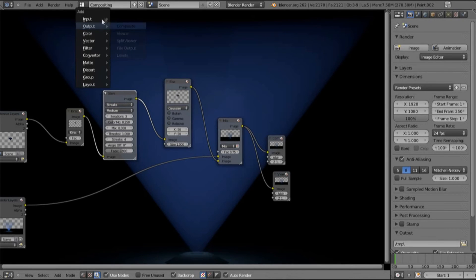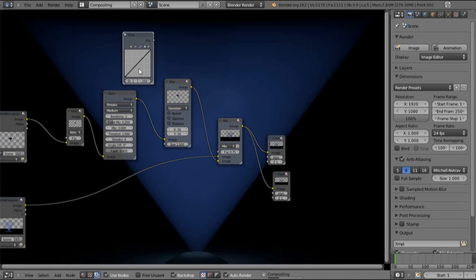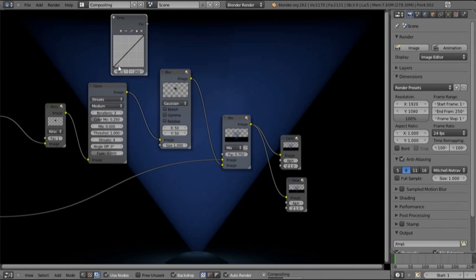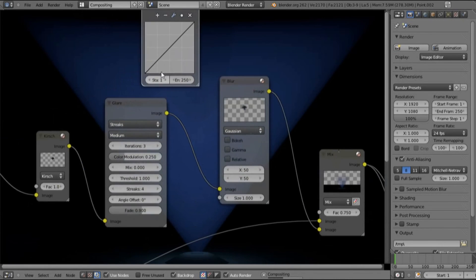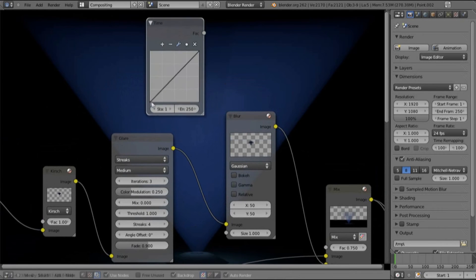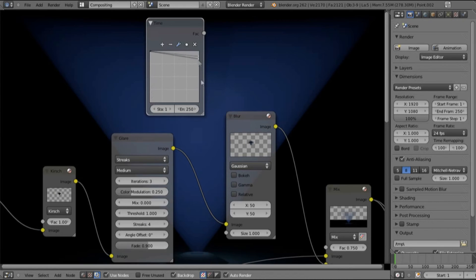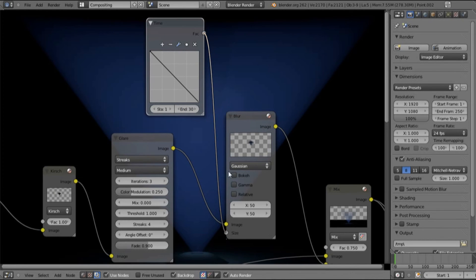And to get it to fade in what we're going to do now is input time. Make sure it's zoomed in for this otherwise it can get annoying. Grab this black dot, move that up to there. Move this one down to here, change this to about 30. Put the fac value into the size.